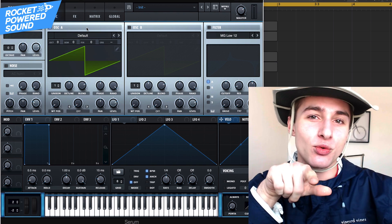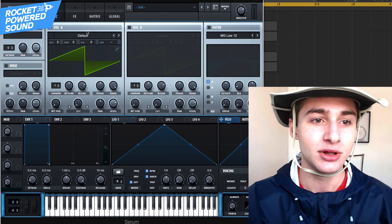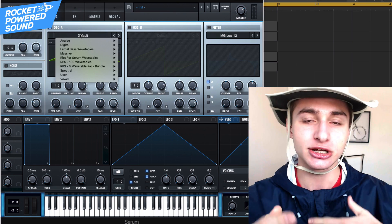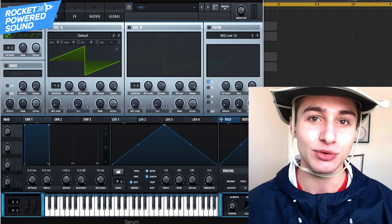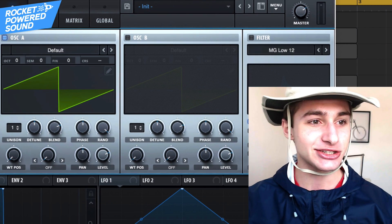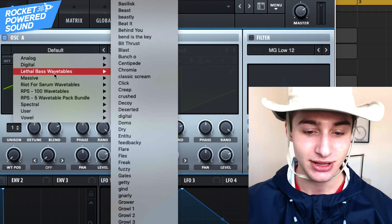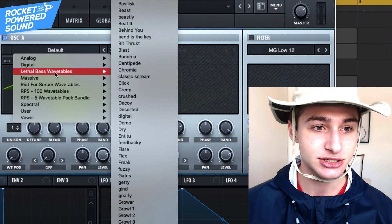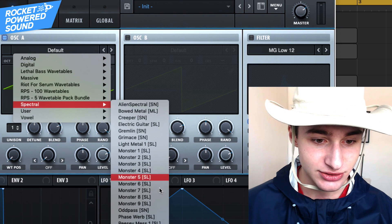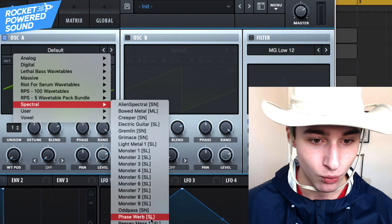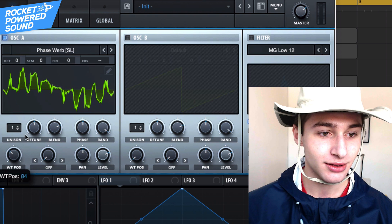The original preset actually had a wavetable from Riot and you guys don't have that wavetable, so we're actually going to be using one built into Serum — I found a good replacement. Alright, so oscillator A is going to be our replacement wavetable, and it's going to be found in our spectral section. It's going to be Phase Verb.